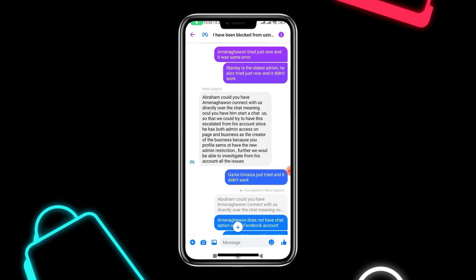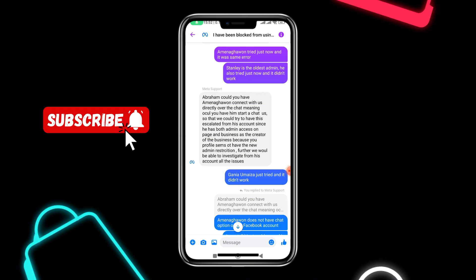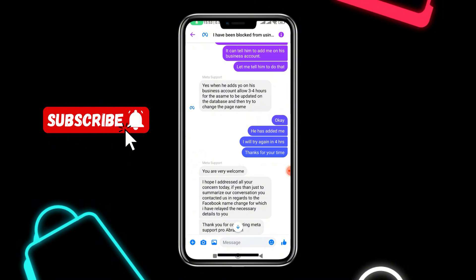Unfortunately, the older admins do not have chat access — I was the only one who had it, and my account was added to this particular page recently just for this purpose, and it hasn't lasted for up to six months. Another thing mentioned in our chat: if the page is a business page that has already been claimed and has a Business Manager, what you could also do is invite the person you want to make the name change into your Business Manager. Once the person has Business Manager access, wait three to four hours for the name to be updated in the database, and then try the name change again.